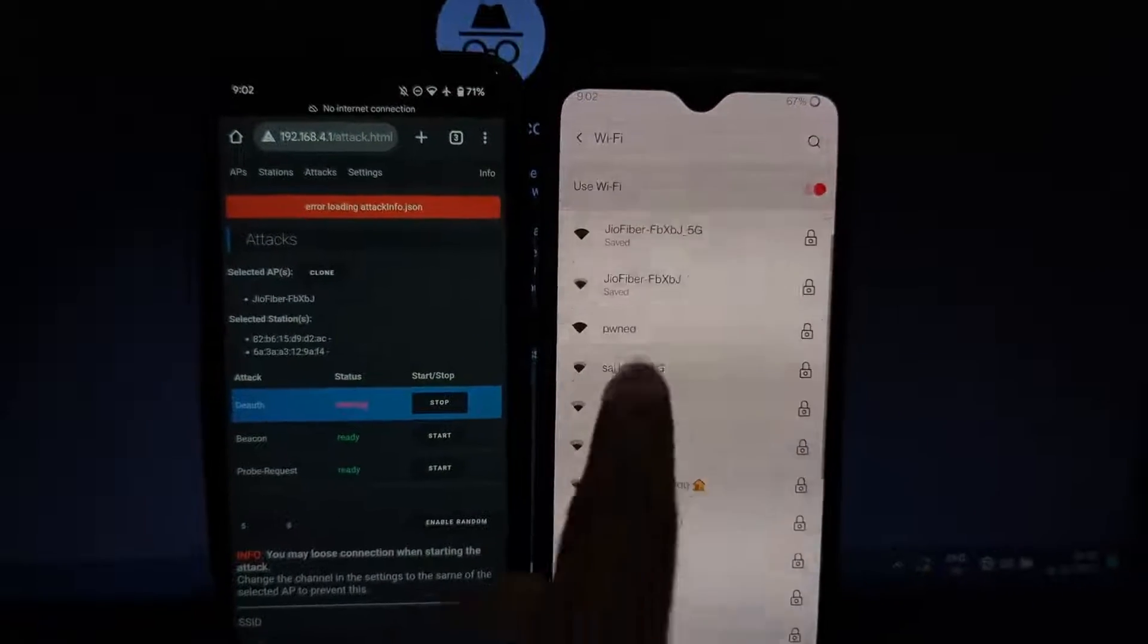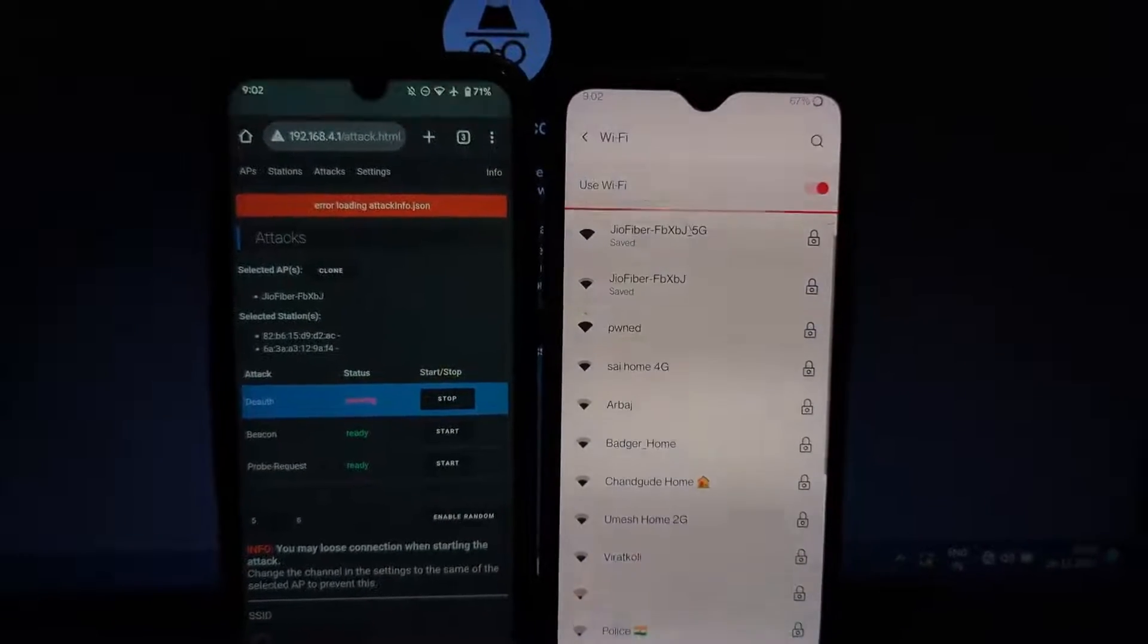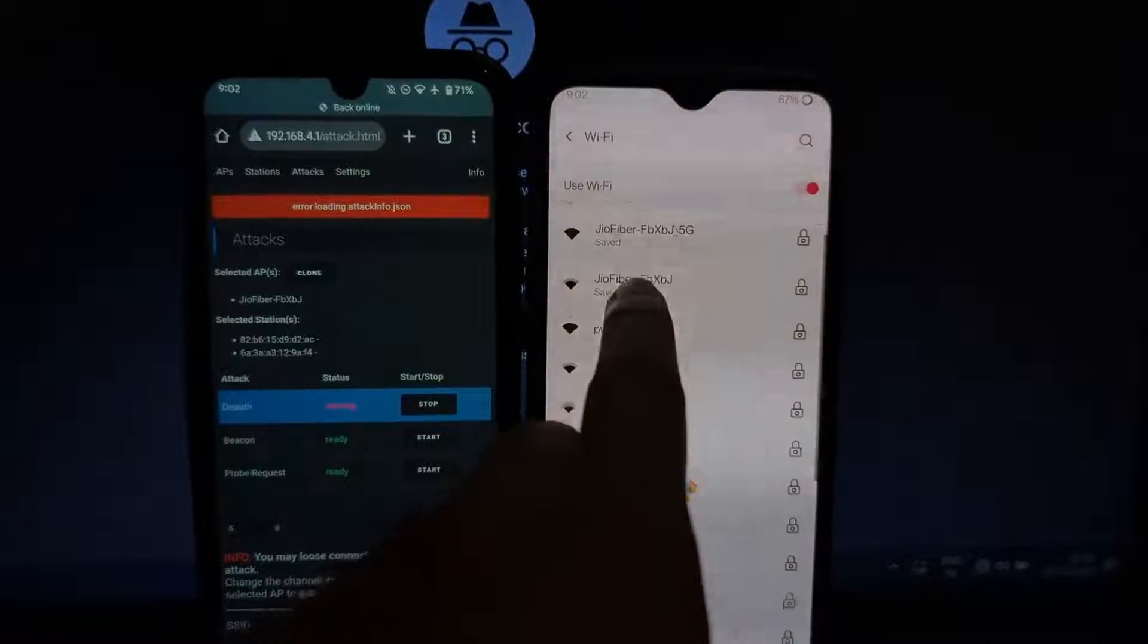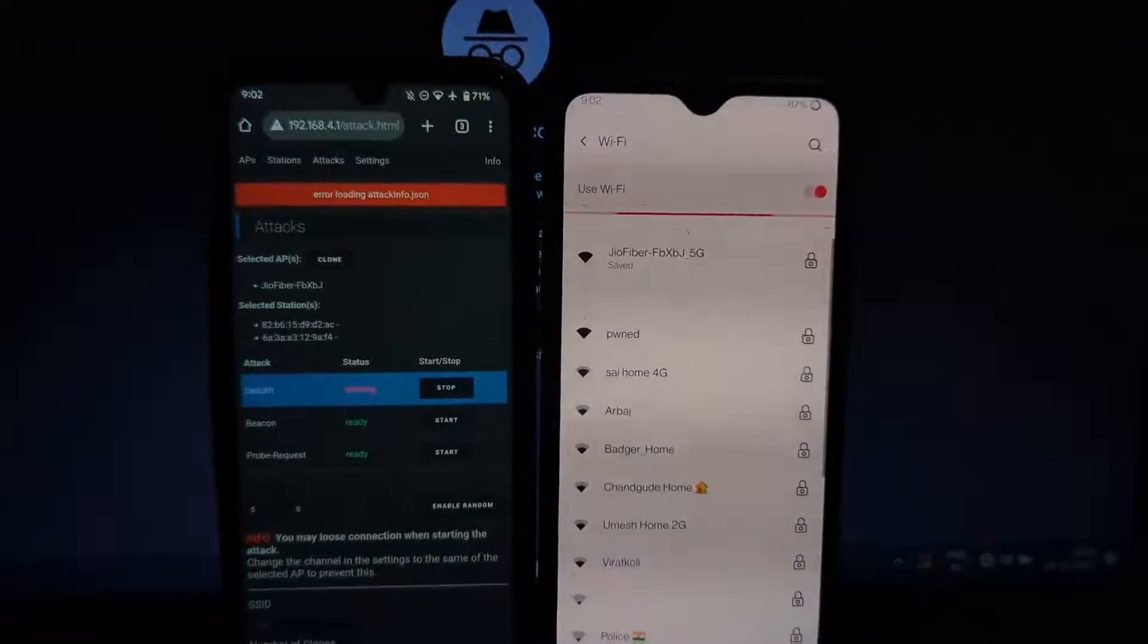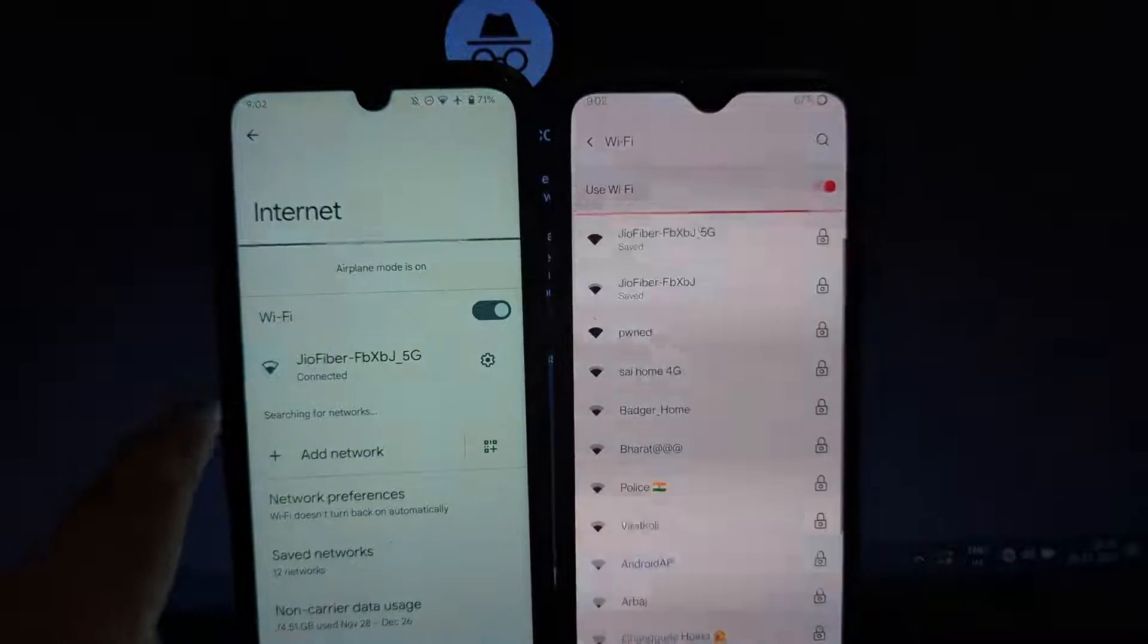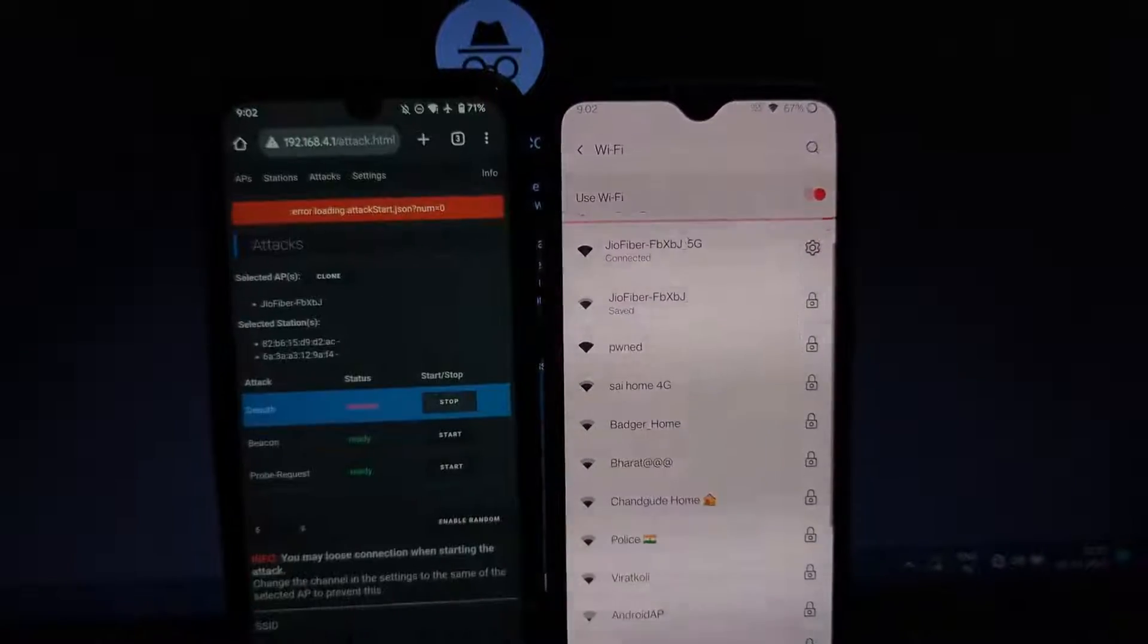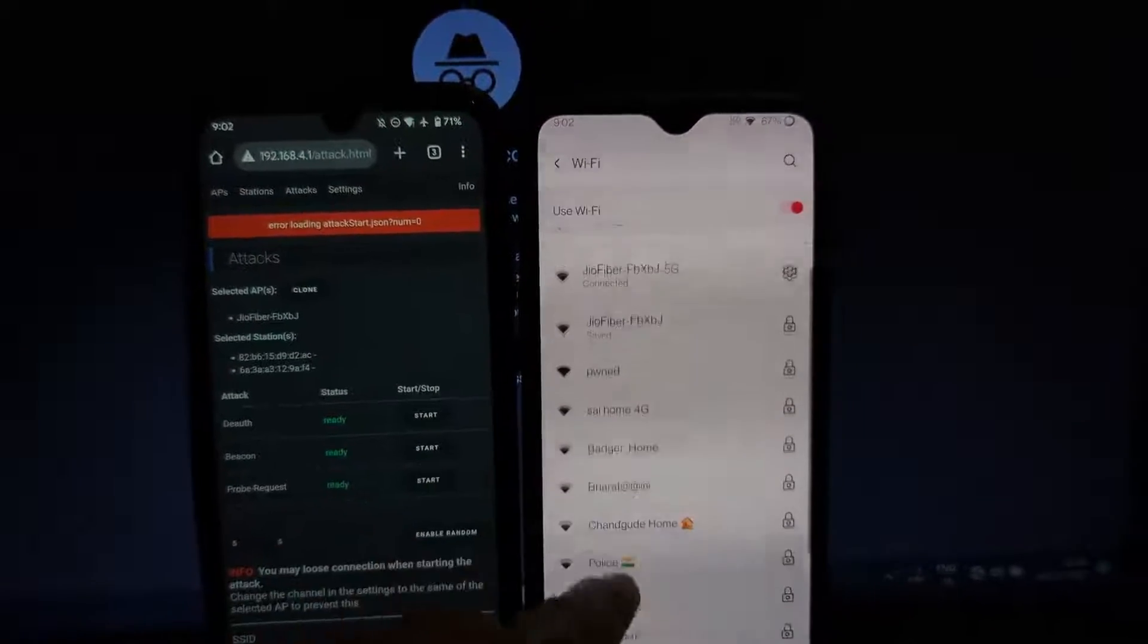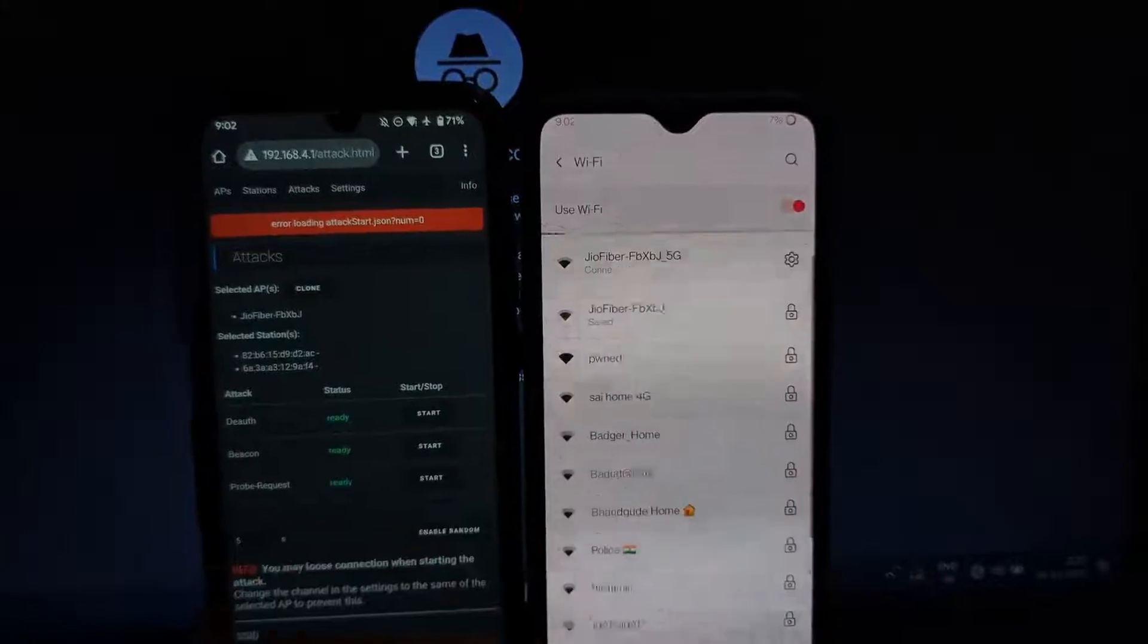As you can see, after stopping the attack, my secondary phone is able to connect to the same network.